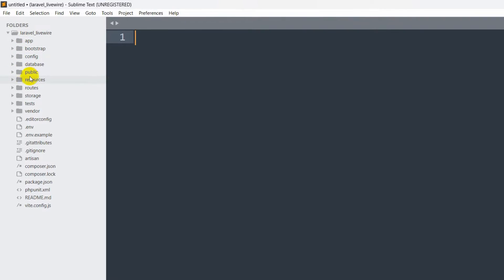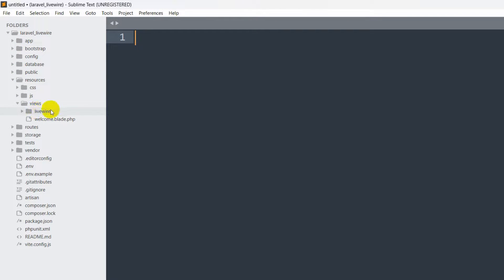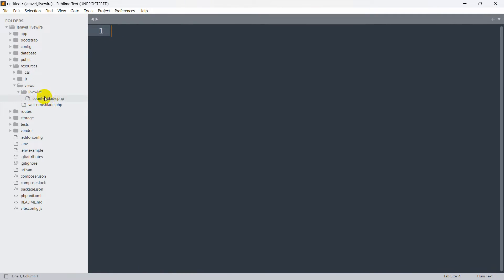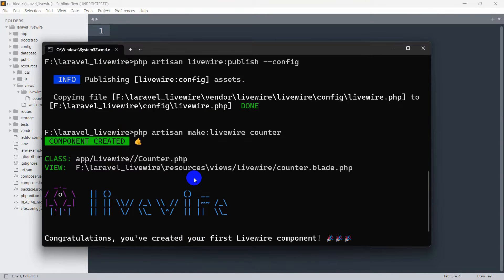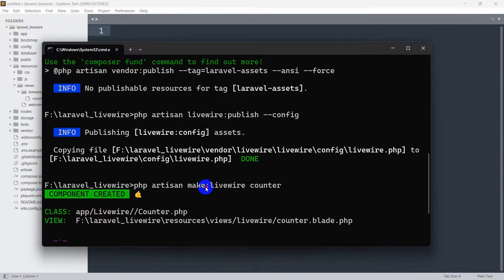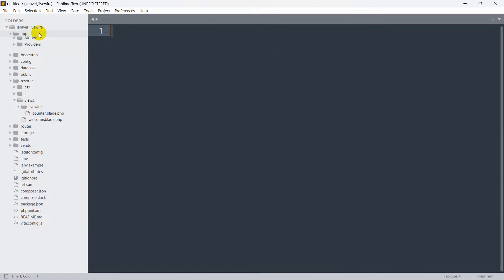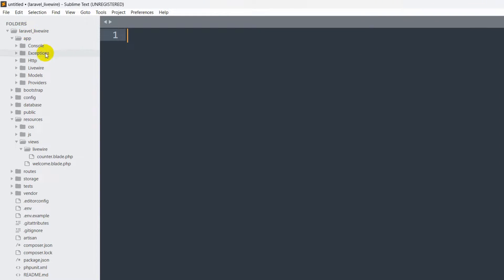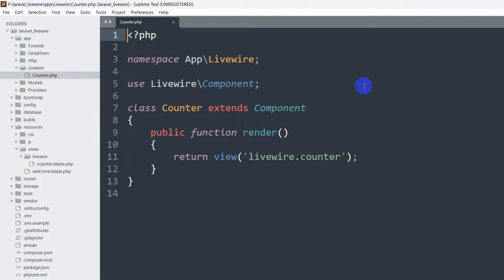If we go to our project, then go to resources/views, you can see we have a new folder called livewire, and inside that folder we have counter.blade.php which we just created. Also, if we go to app, inside app you can see a livewire folder, and inside livewire we have counter.php.